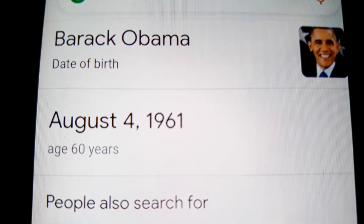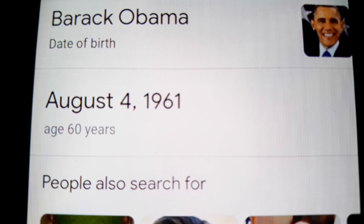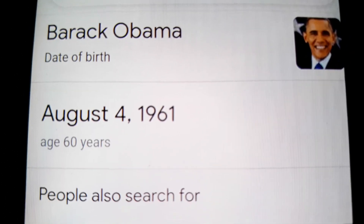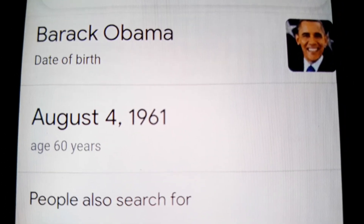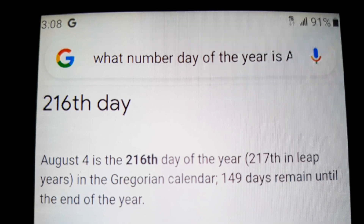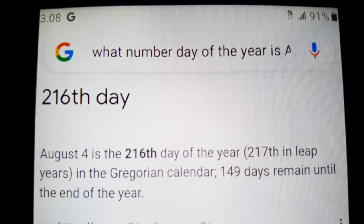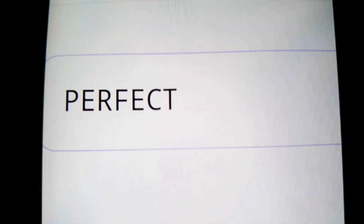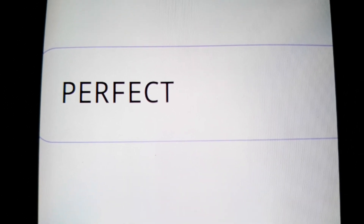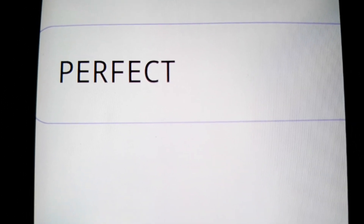Obama plays a big part in this charade — he's the fake antichrist. He was born on the 216th day of the year. Everything is about the 2-2-2 and the 2-1-6.